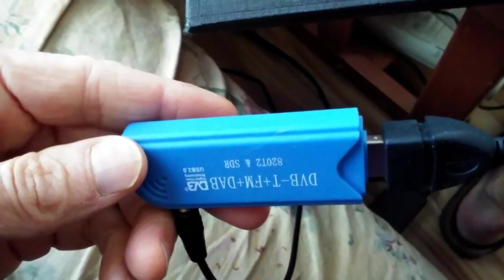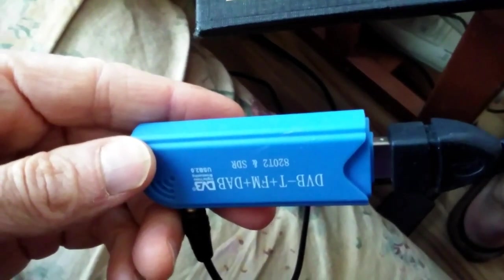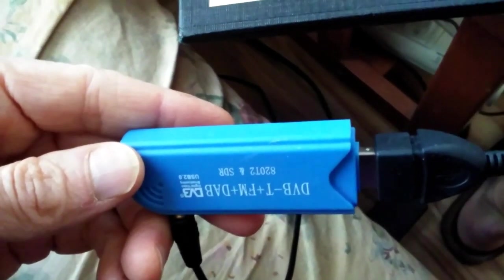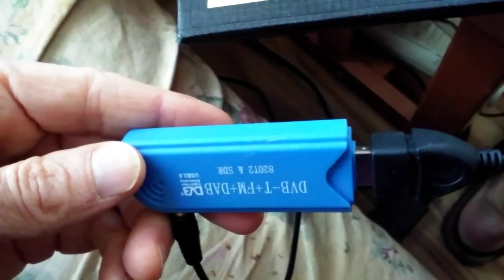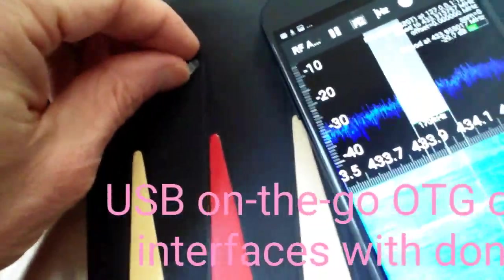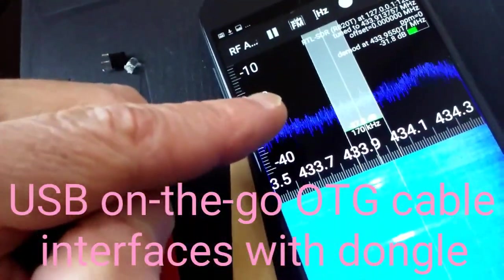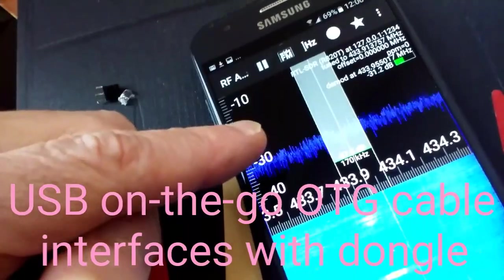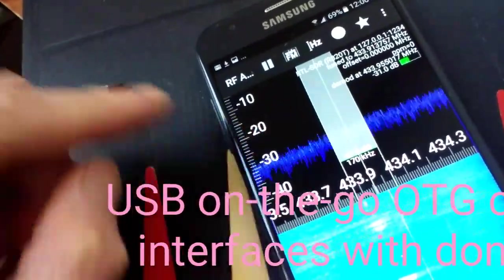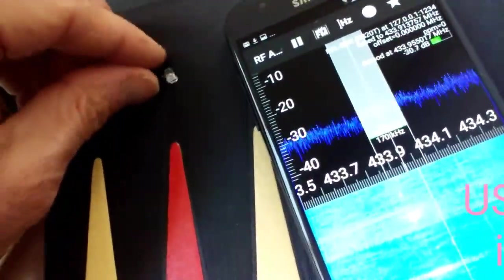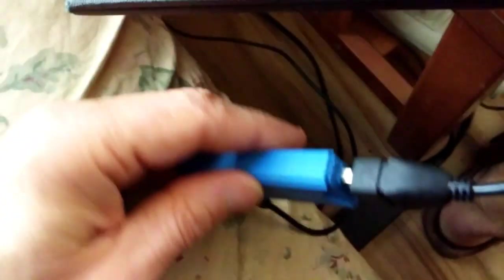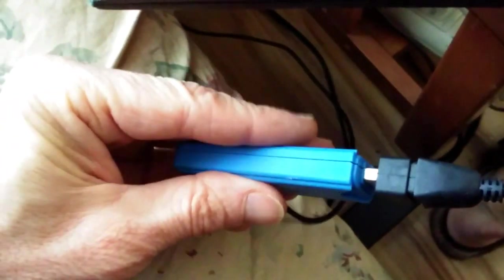And that is the 820T2 SDR video dongle. And what I did last night with the dongle to conserve more battery life on my Android phone, because this sucks the battery big time. The phone essentially powers the dongle.